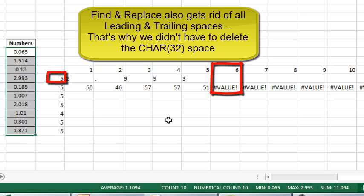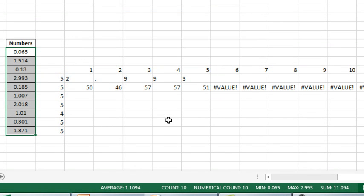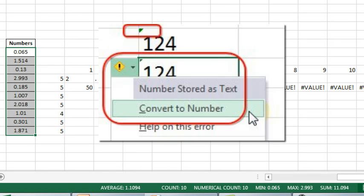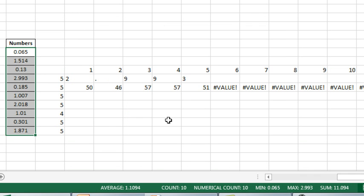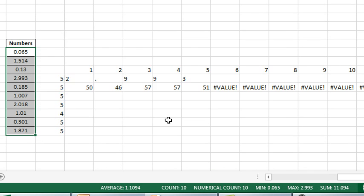What a bizarre, bizarre problem, because they look like numbers, there's no little green warning tag there that, hey, this is a number stored as text. That character 160, which is a modern-day plague because of people using it in HTML, Excel certainly does not treat that well.